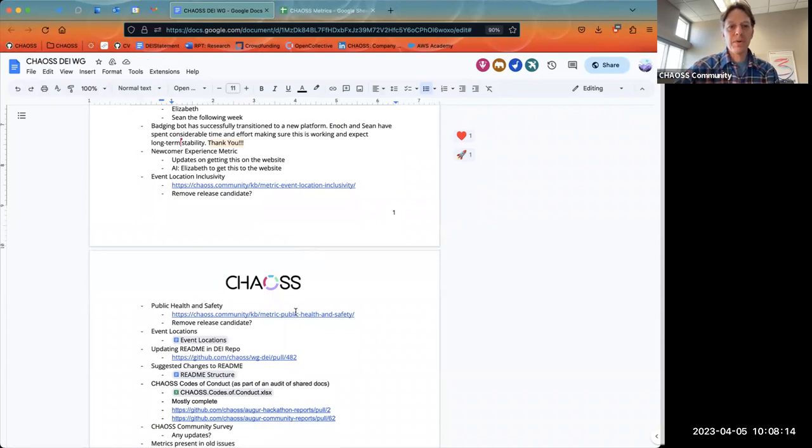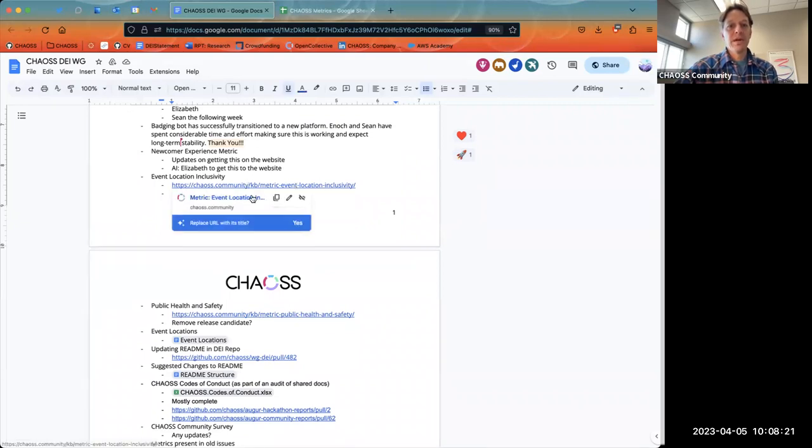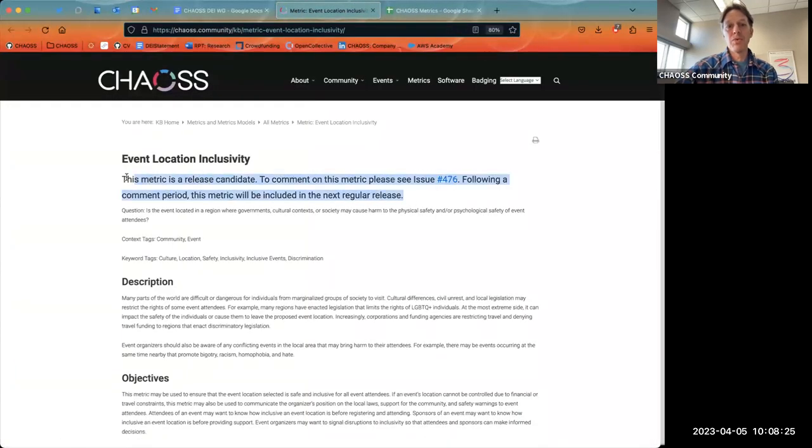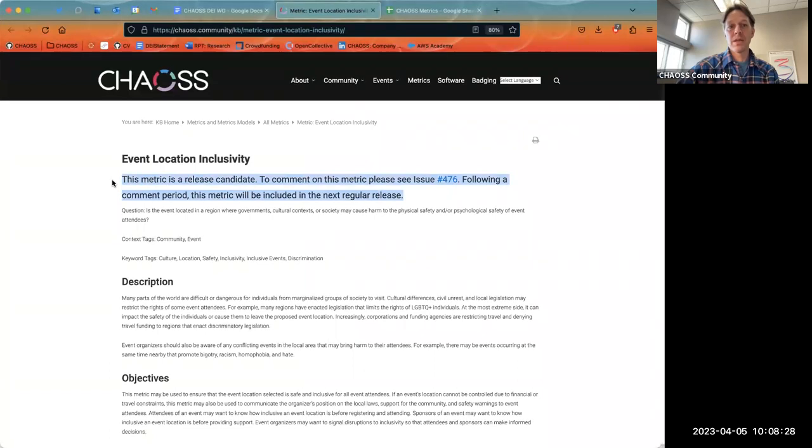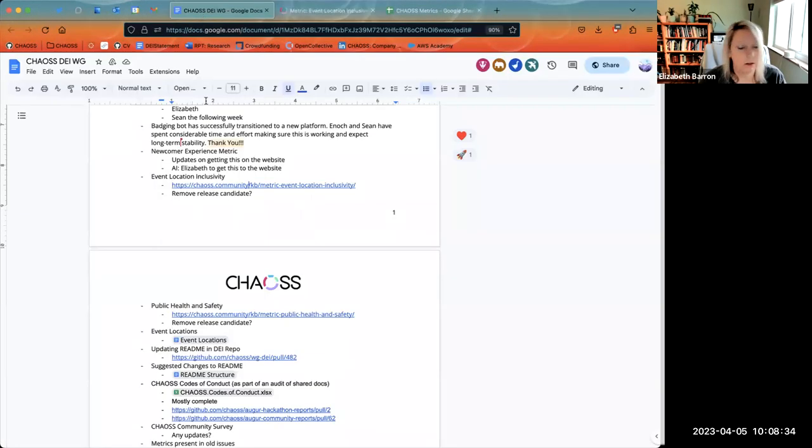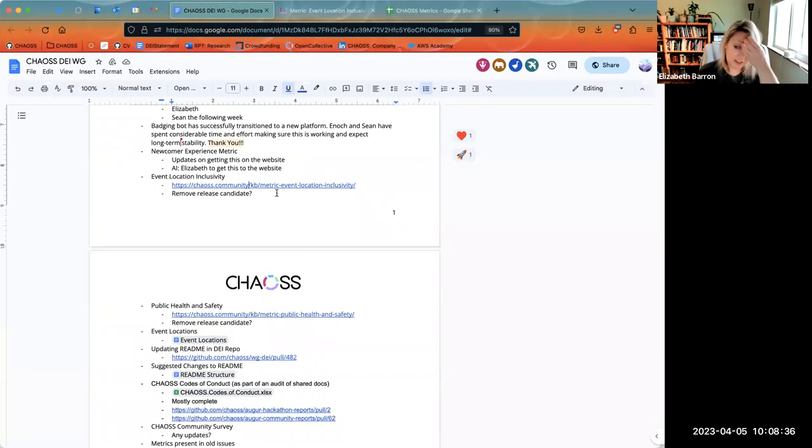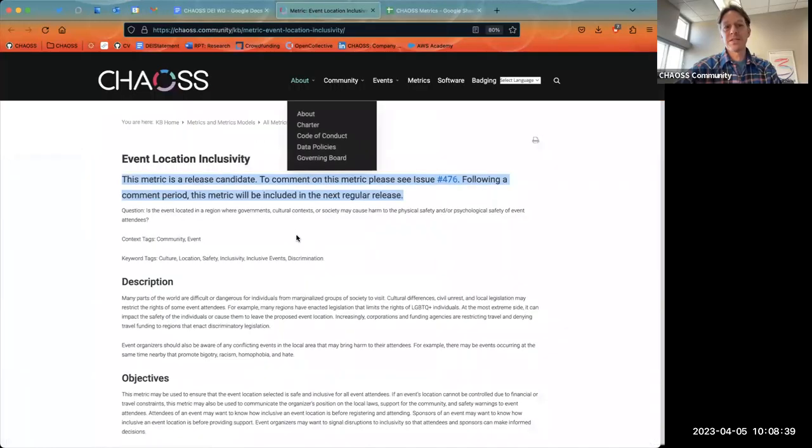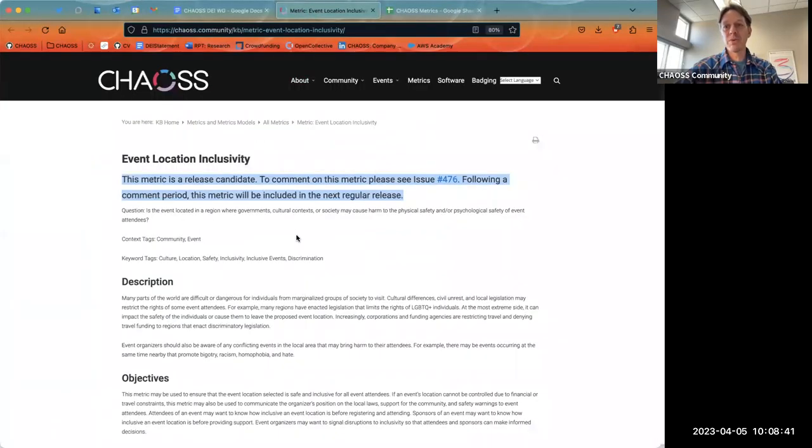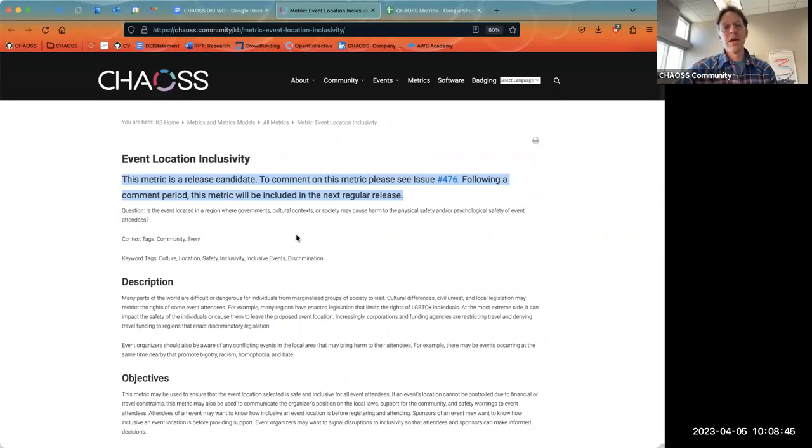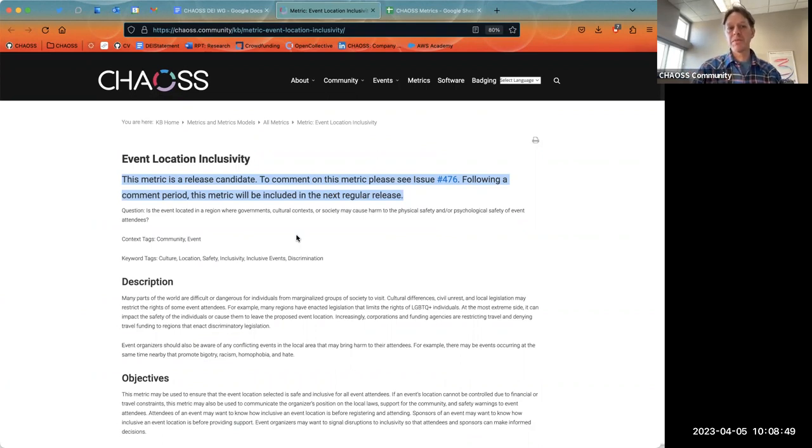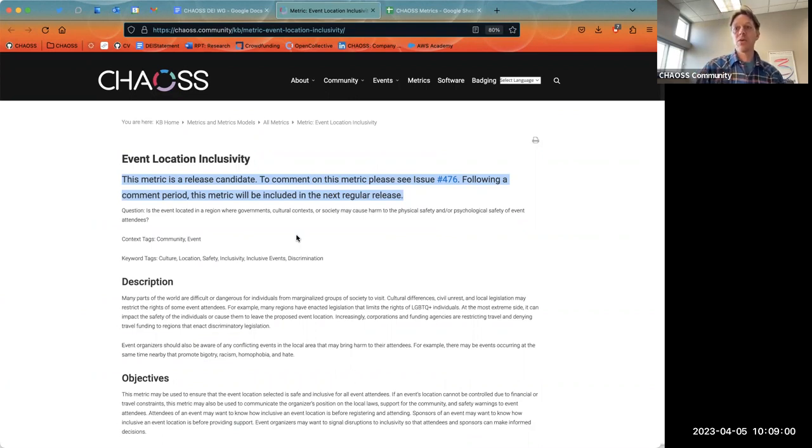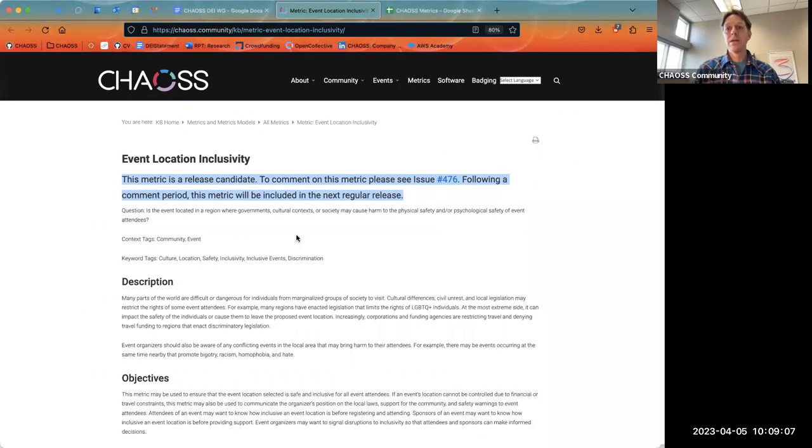So then we have a couple, we have event location inclusivity and public health and safety. And these have both been released. Could we remove this at that point? I think we just can do this in the GitHub repo. Is that right? Yes, that is correct. And then we should probably just take that out of the template. That's just not how we're doing things anymore. Yeah. Yeah. Because our reviews are kind of here, and we're not really, I do, I think it is probably worth, we can remove it from the template.